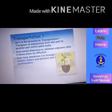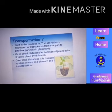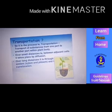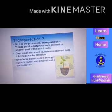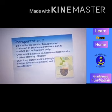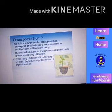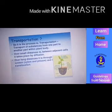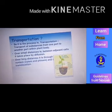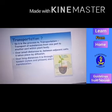Diffusion means the transfer of material from a higher concentration area to a lower concentration area. But for a longer distance, this diffusion process alone cannot transfer material from one part of the plant body to another.